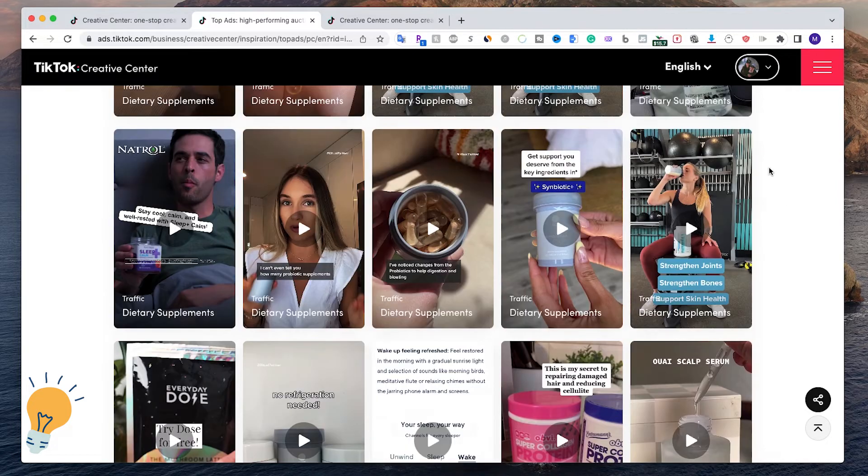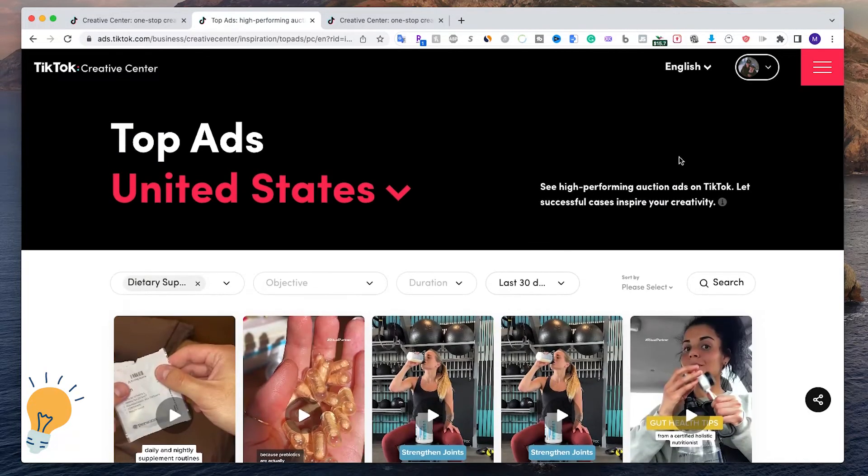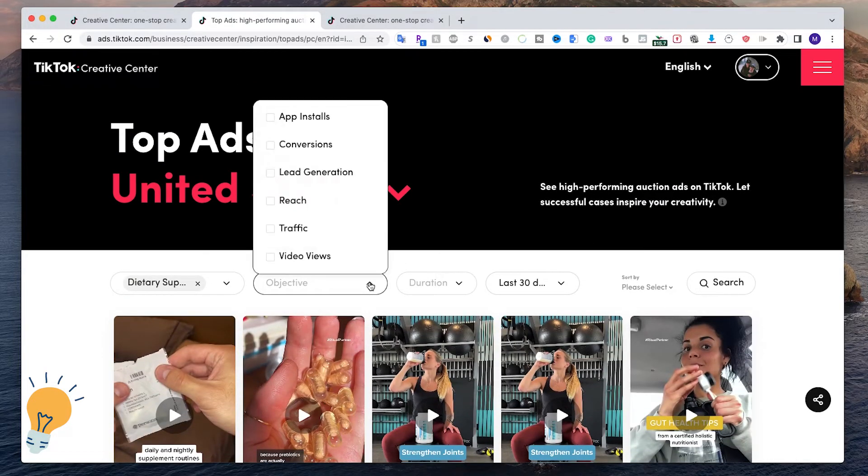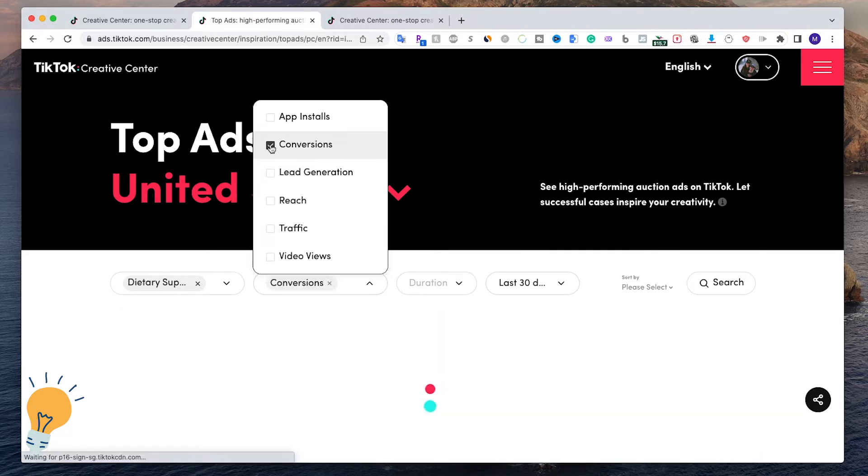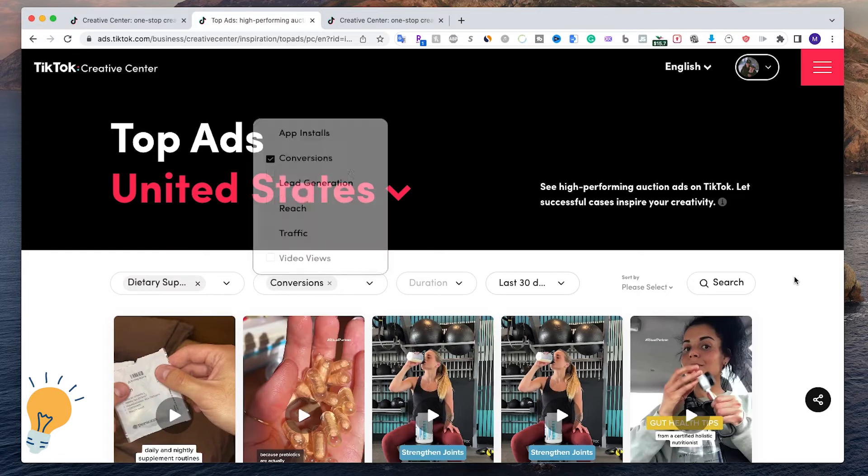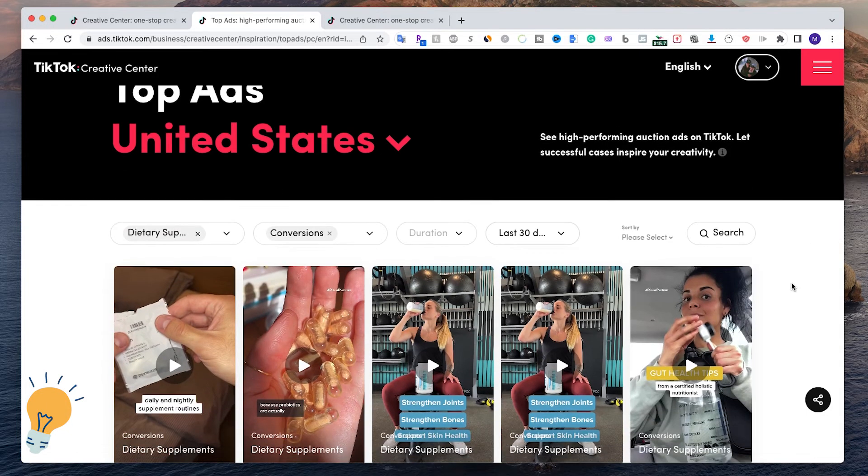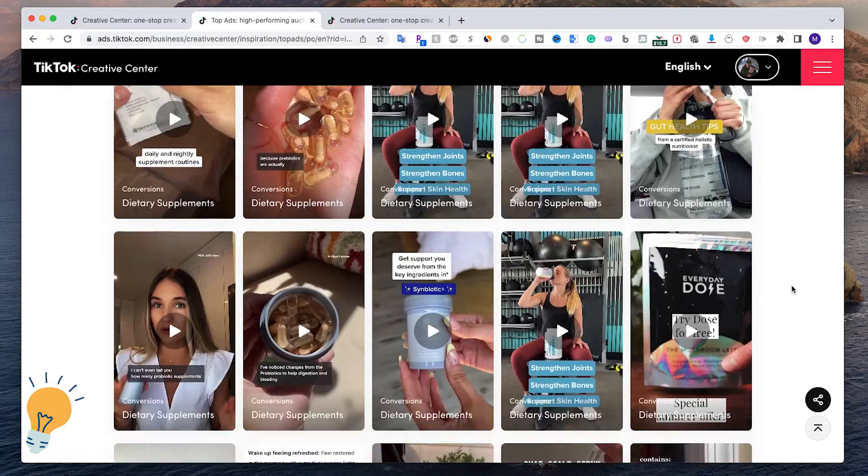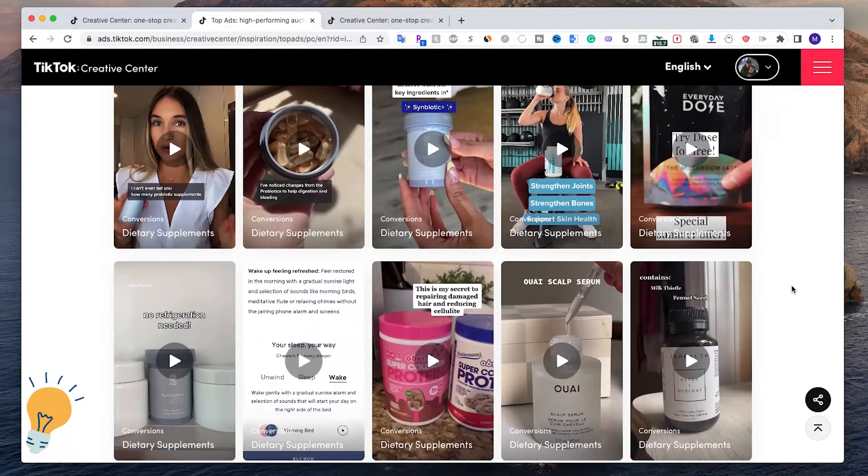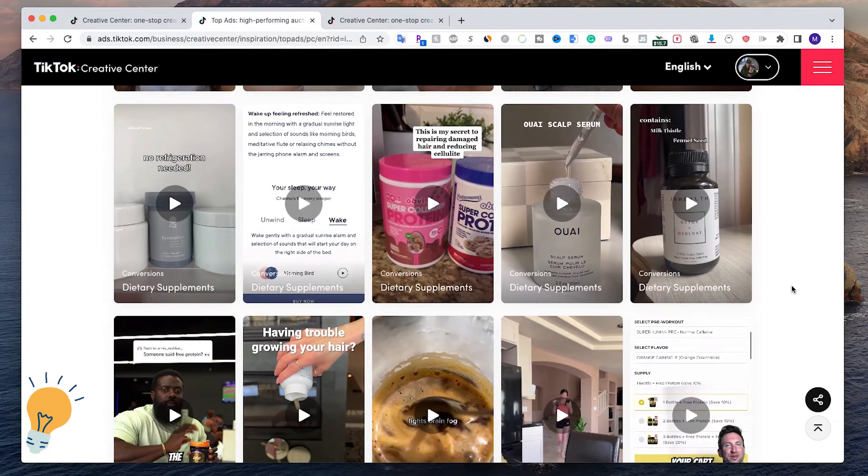Another thing that you can do is obviously select the objective. As I told you, most of the time it's going to be traffic, but it can be lead generation, reach, or conversions once you have more data and you have your pixel installed and all that. As you can see, you can see all of the ads.